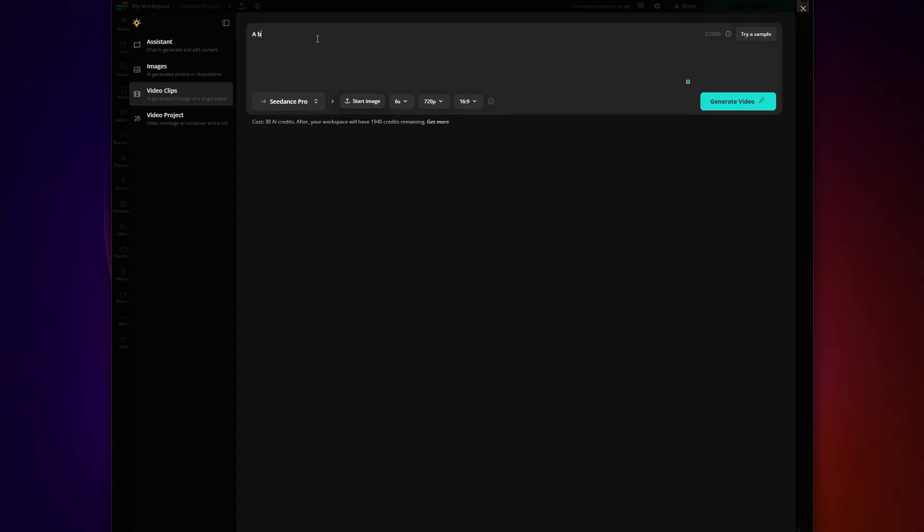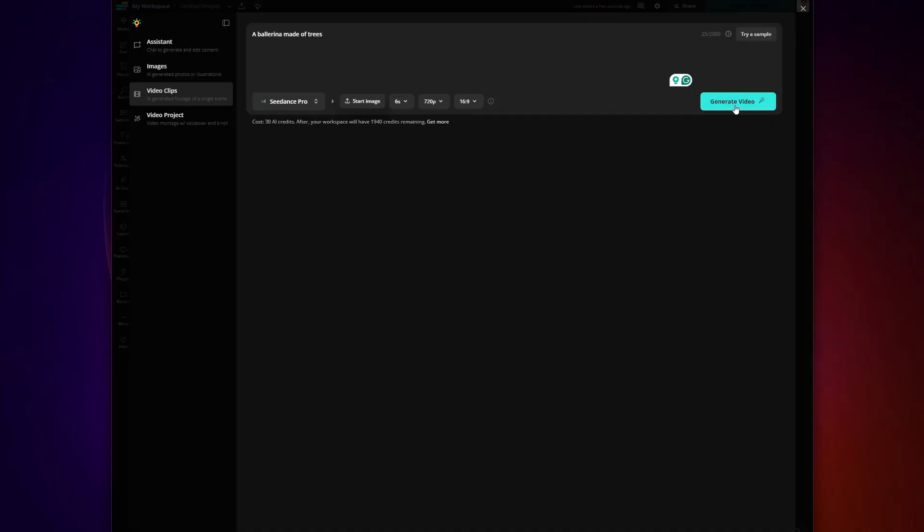The next step is enter your prompt. The super amazing bonus here is the fact that Kapwing automatically enhances your prompt. And trust me, you do not have to be a prompt engineer to be good at this. Then click generate video.